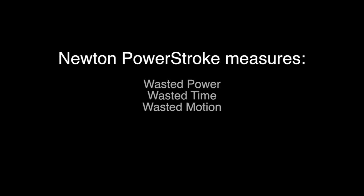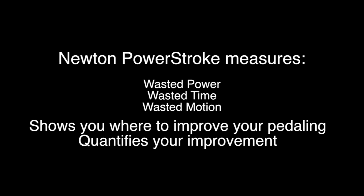The Newton PowerStroke quantifies wasted power, wasted time, and wasted motion. It shows you where to improve your pedaling style, and it quantifies your improvements.